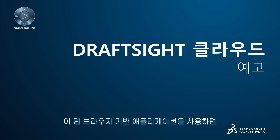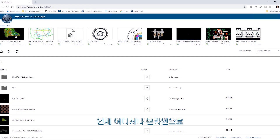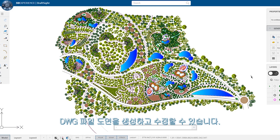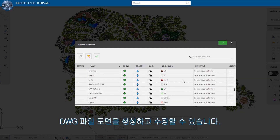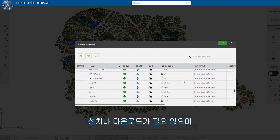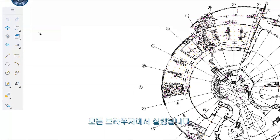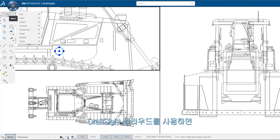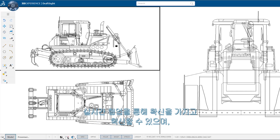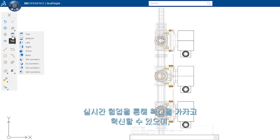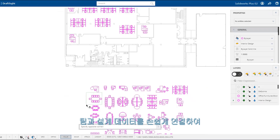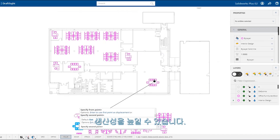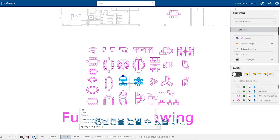DraftSight Cloud is a web browser-based application that will allow you to create and modify your DWG file drawings online, anywhere, anytime. No installs or downloads are required and it runs on any browser. DraftSight Cloud allows you to innovate with a higher degree of confidence through real-time collaboration and improves your productivity by connecting teams and design data effortlessly.